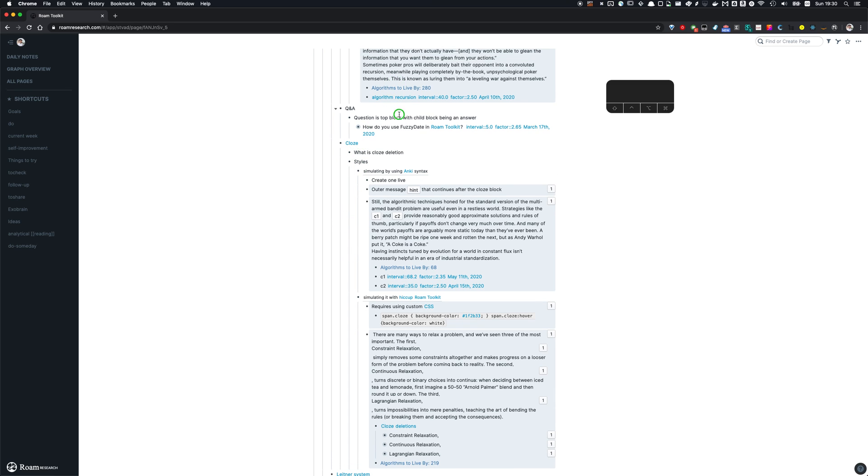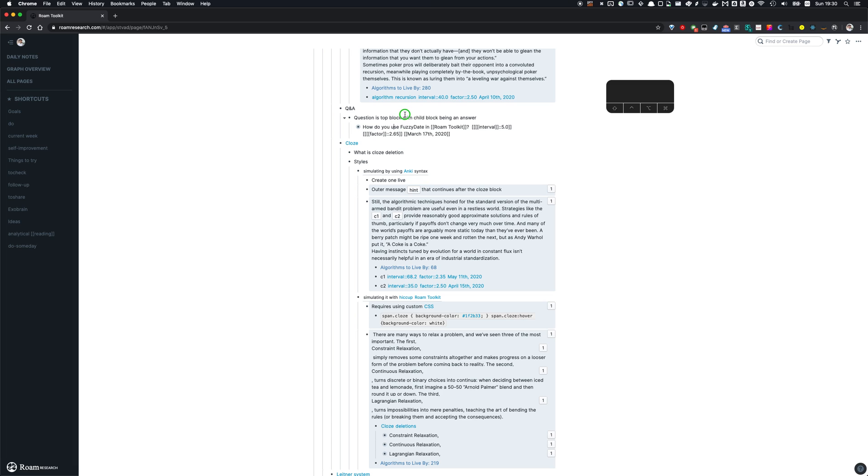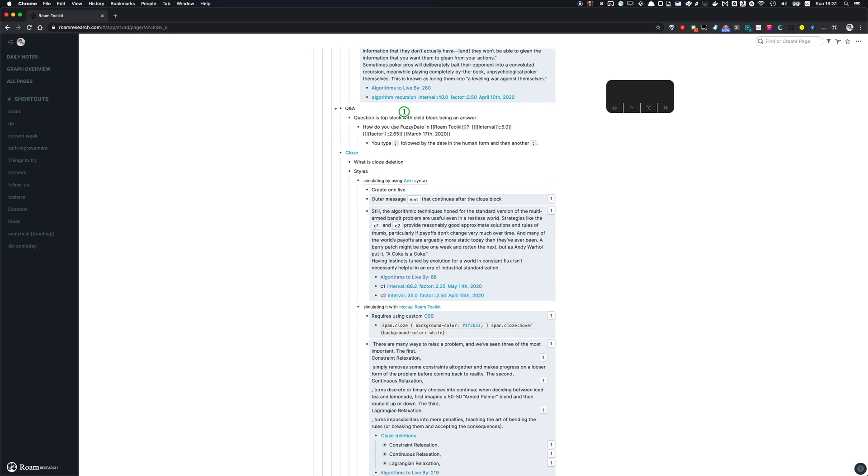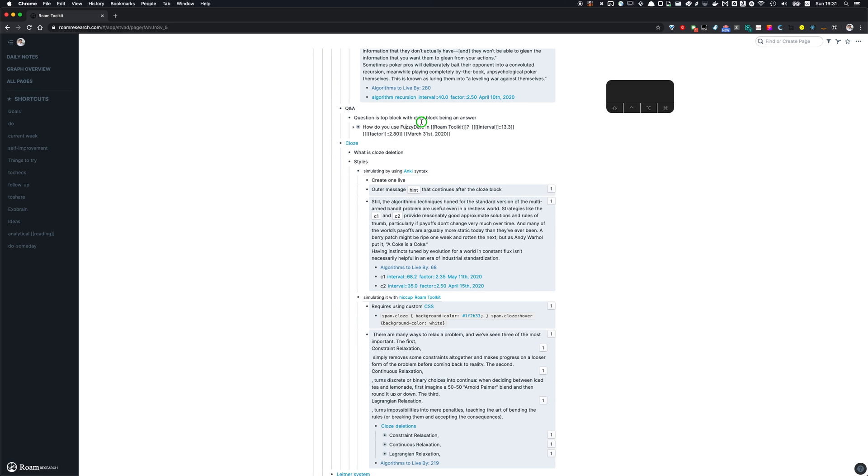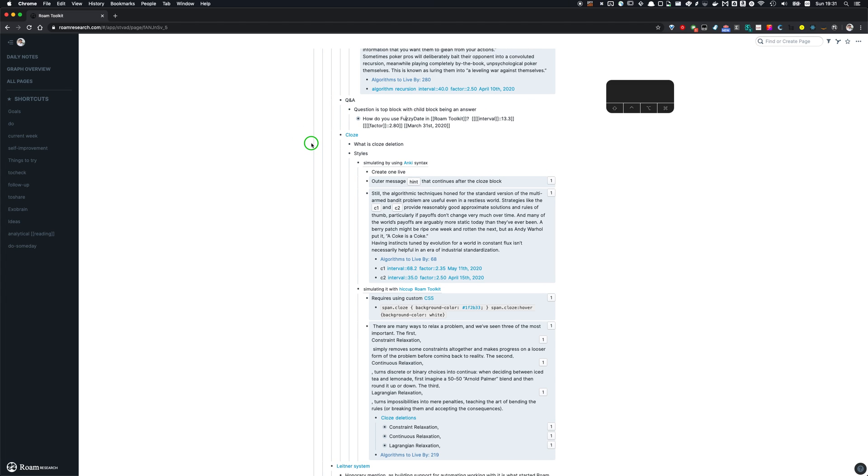Then you can have question and answer cards. So they're also pretty simple. What do you have is the question as the parent block, and it also has the spaced repetition metadata. So here we have the question, how do you use fuzzy date in Roam Toolkit? And so we think, and we remember that the answer is to surround the human formatted date between semicolons and we can open and see that we got it right. And then we're going to say, okay, that was easy. So I'm going to schedule it for later review and then you press the appropriate shortcut.